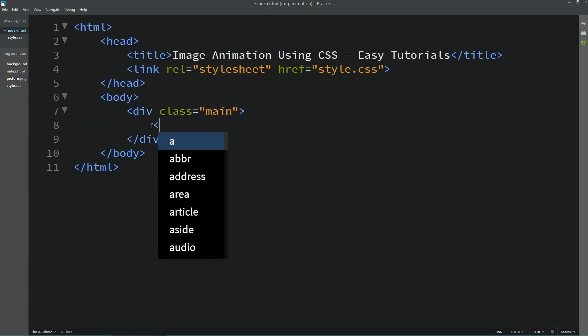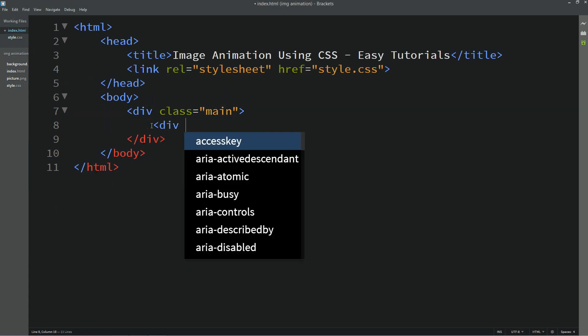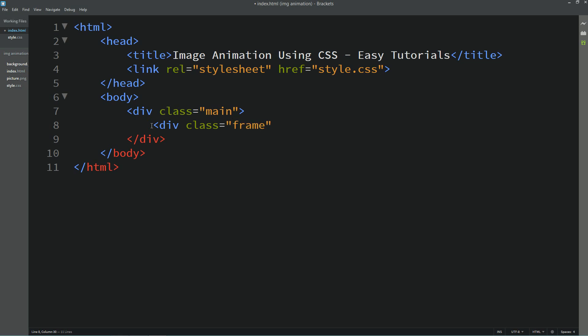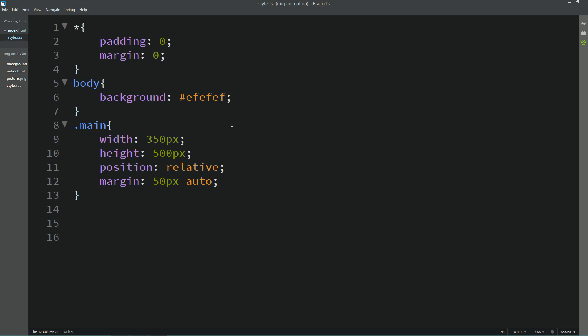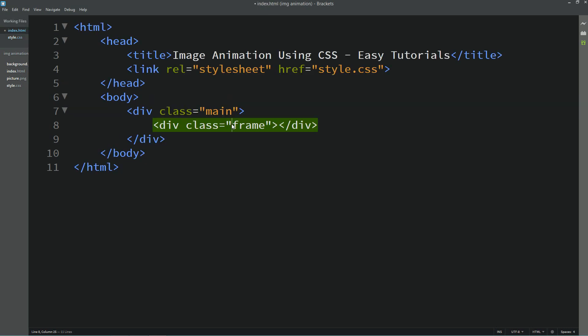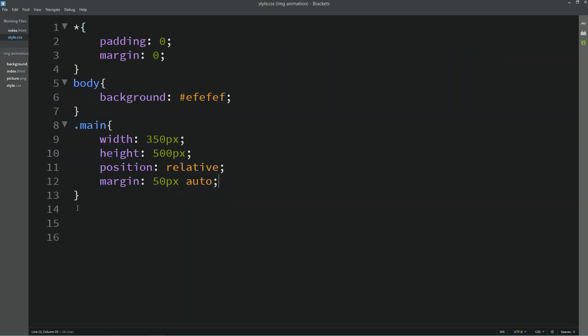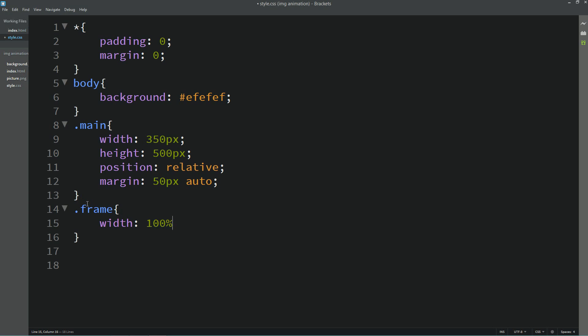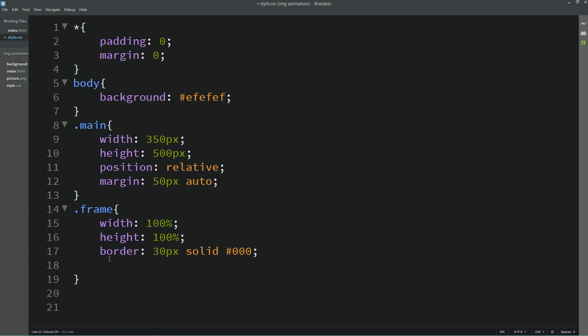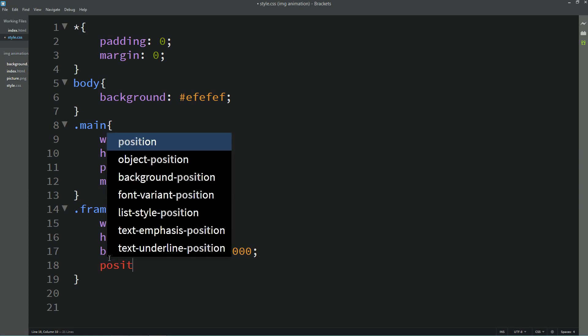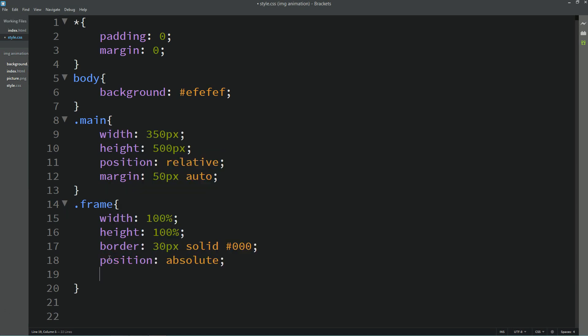In this div we will create another div and we will add one class name which is frame. Let's copy this class name and add it into the CSS file. For this one also we will set the width 100% and height 100%. Here we will add border for 30 pixels solid and let me add this black color. Next we will add position absolute, z-index 1. Now you can see black border over here.